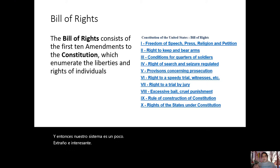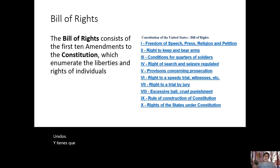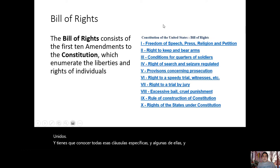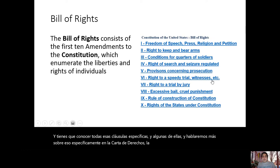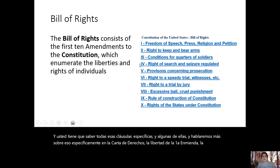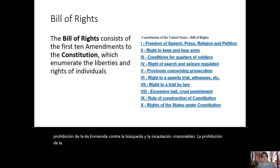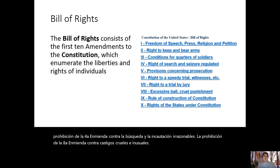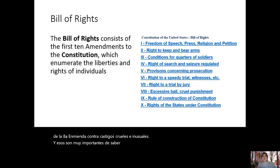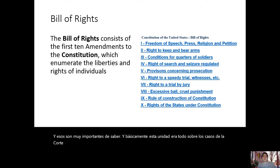This is kind of a cheat sheet. I would add the 14th Amendment — you need to know all those specific clauses. We'll talk more about the First Amendment, Second Amendment, rights of the accused, the Fourth Amendment's prohibition against unreasonable search and seizure, and the Eighth Amendment's prohibition against cruel and unusual punishment. This unit was essentially all about Supreme Court cases and legislation that either expand or set limits on these rights.